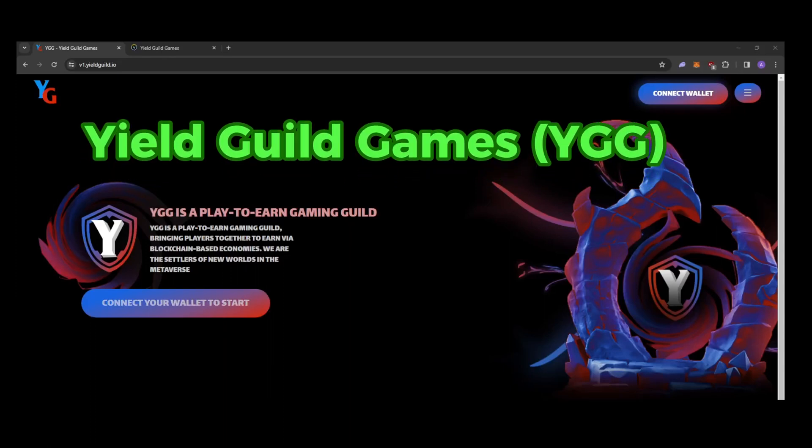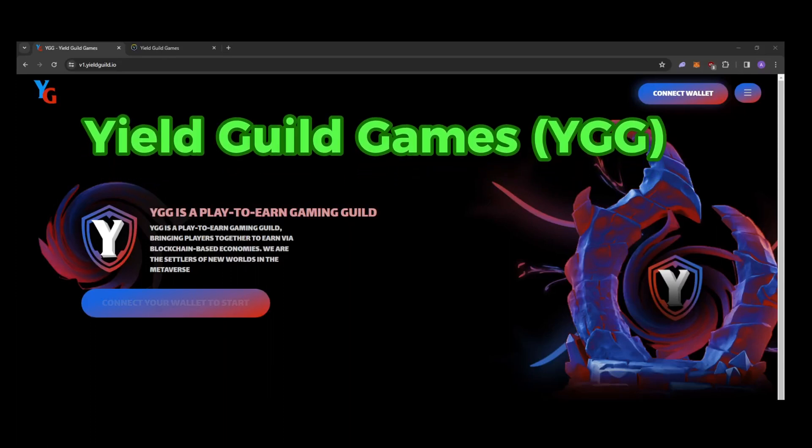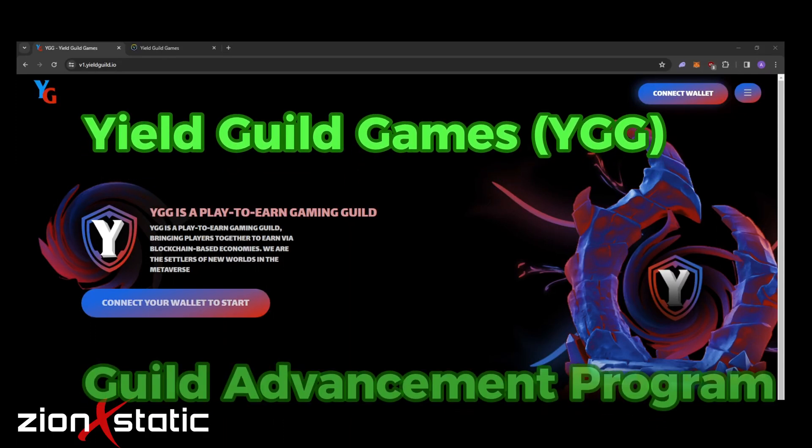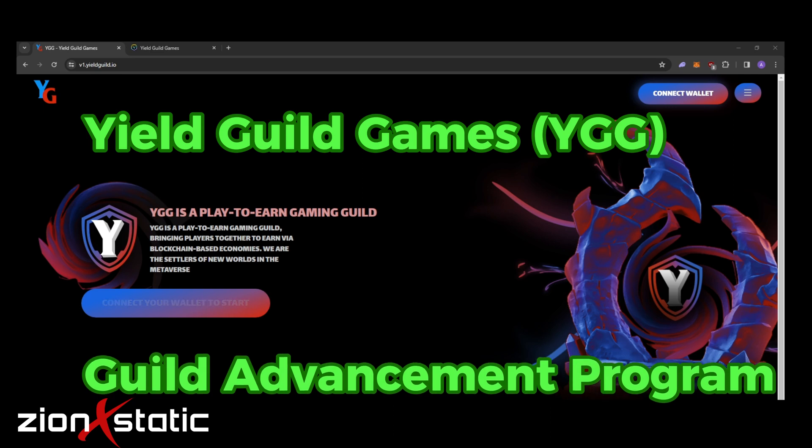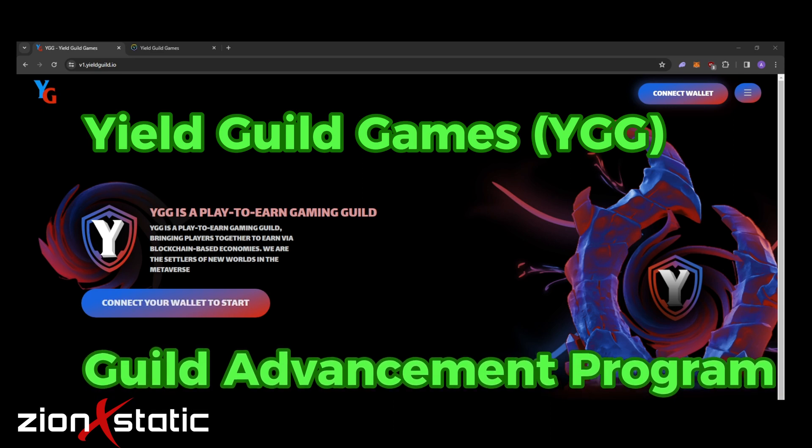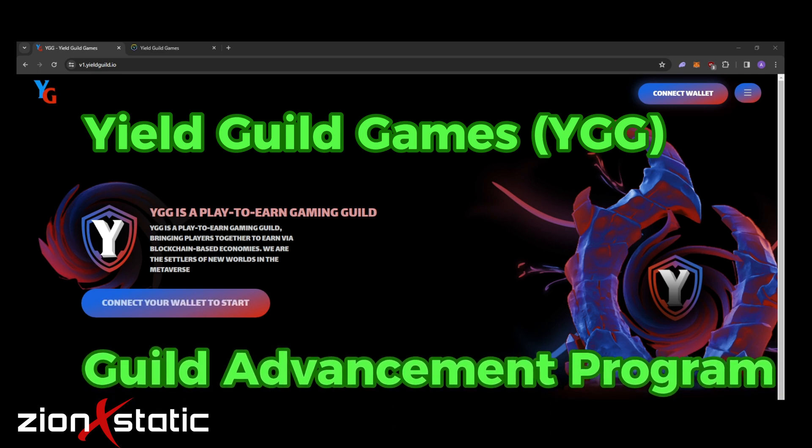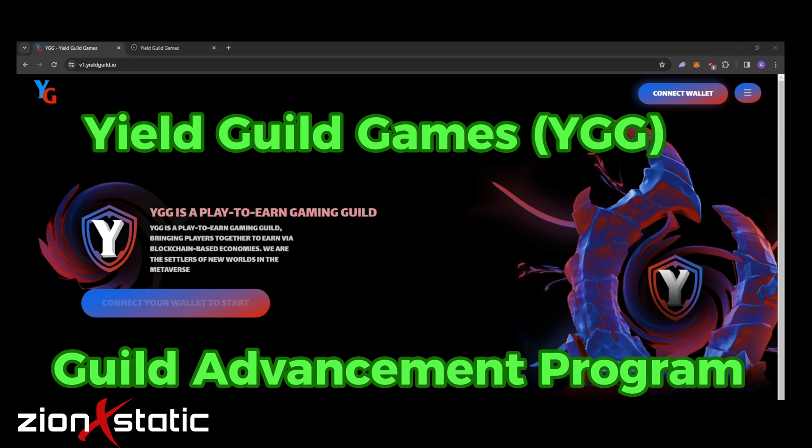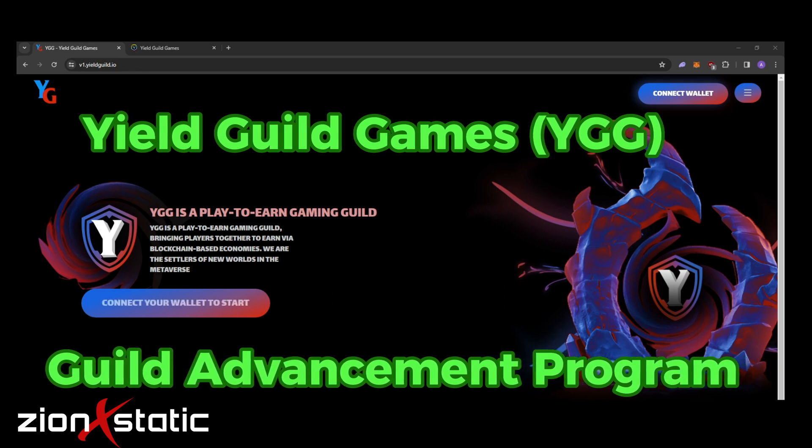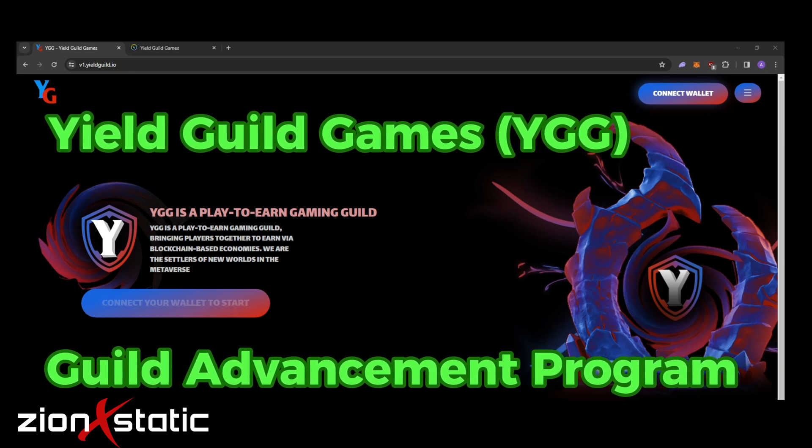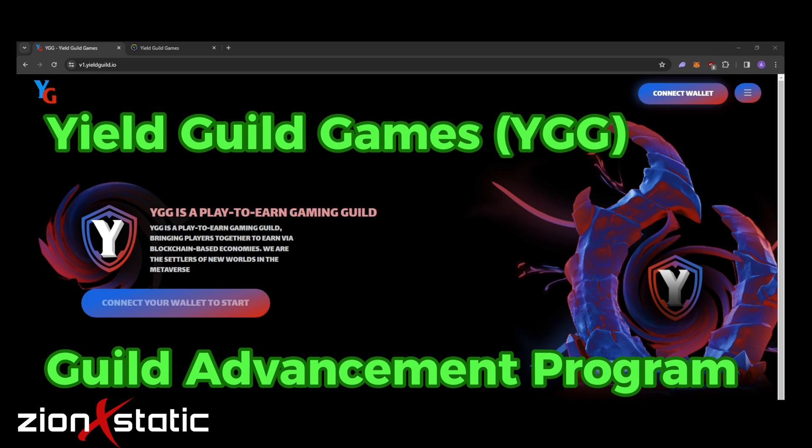Hello guys, this is Zion Ecstatic and today we're going to make a guide on how to mint your own YGG Polygon badge. This is in preparation for our upcoming YGG GAP season and there are lots of quests in store for you when you join the YGG Guild Advancement Program or GAP.